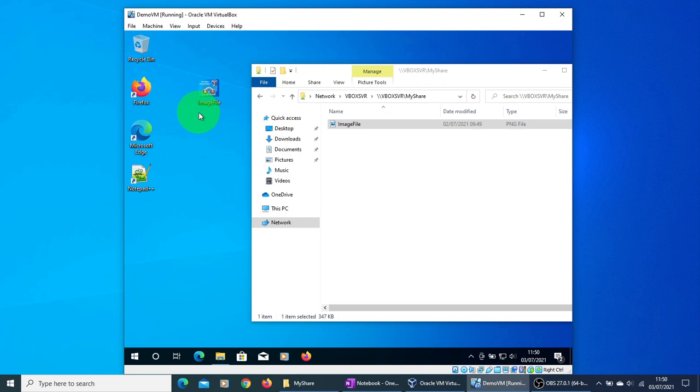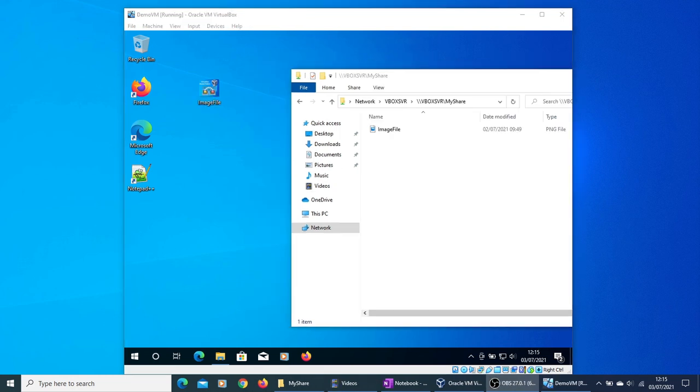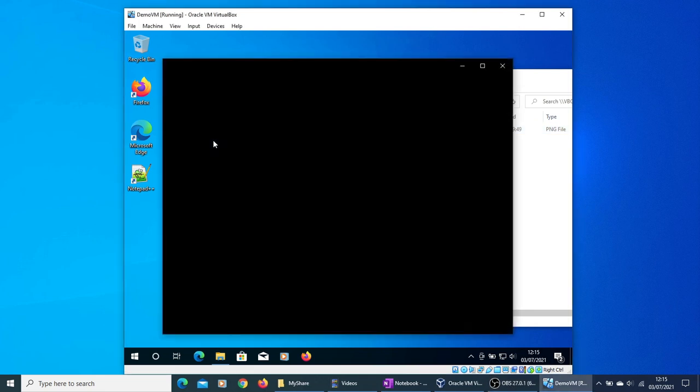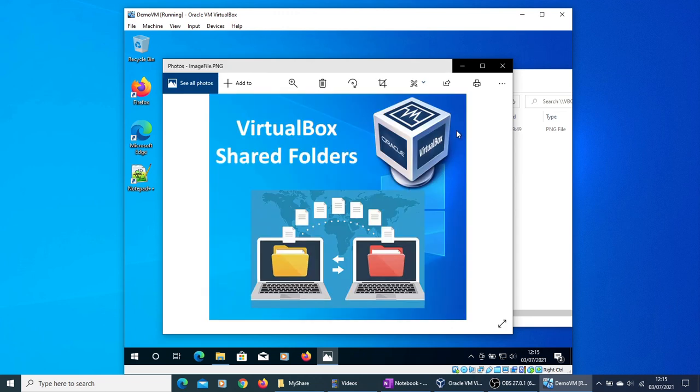Similarly you can share your ISO image or any of the other files which you want to share with your VM. So let me open the file and see if we can access it. Yes, as you can see the file has been successfully copied and we can open the file.